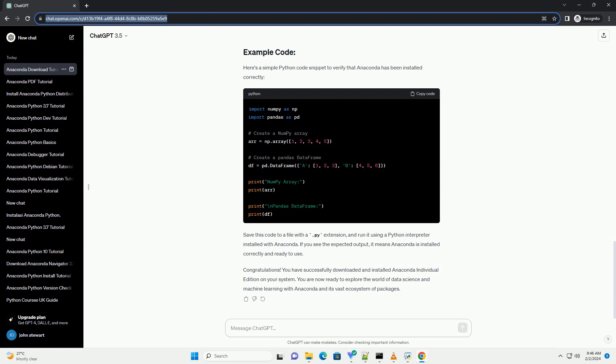It's a good practice to keep Anaconda up to date. You can update Anaconda and all installed packages using the following command.